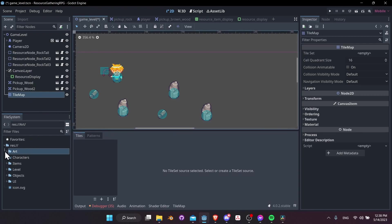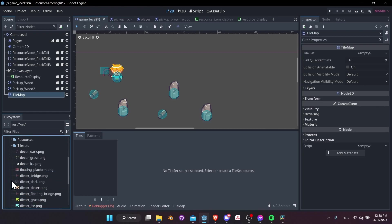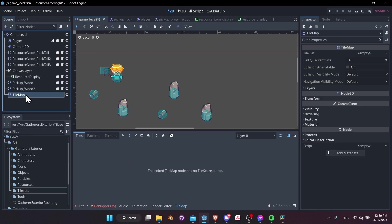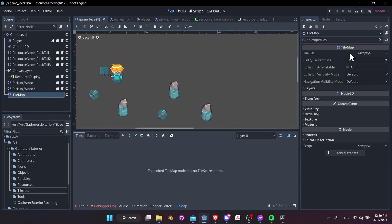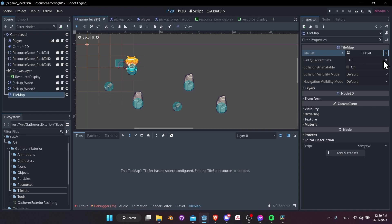The TileMap is going to need tiles. To get tiles, go to the art pack, go down to tile sets, and we can use some of the tiles there — let's start with tile set grass. Our TileMap is going to need a TileSet in order to have tiles to draw onto it. With TileMap selected in the inspector, go to TileSet, click the empty dropdown, and select New TileSet.